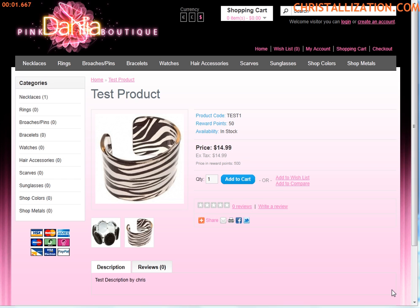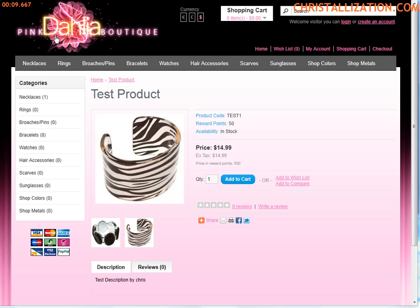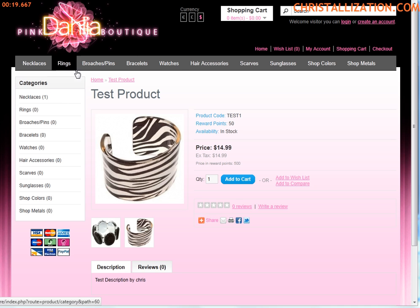Good evening everyone. Today I will be talking about adding and managing categories and subcategories in your OpenCart store. We're going to be working on PinkDahliaBoutique.com and I'm going to be talking about categories.